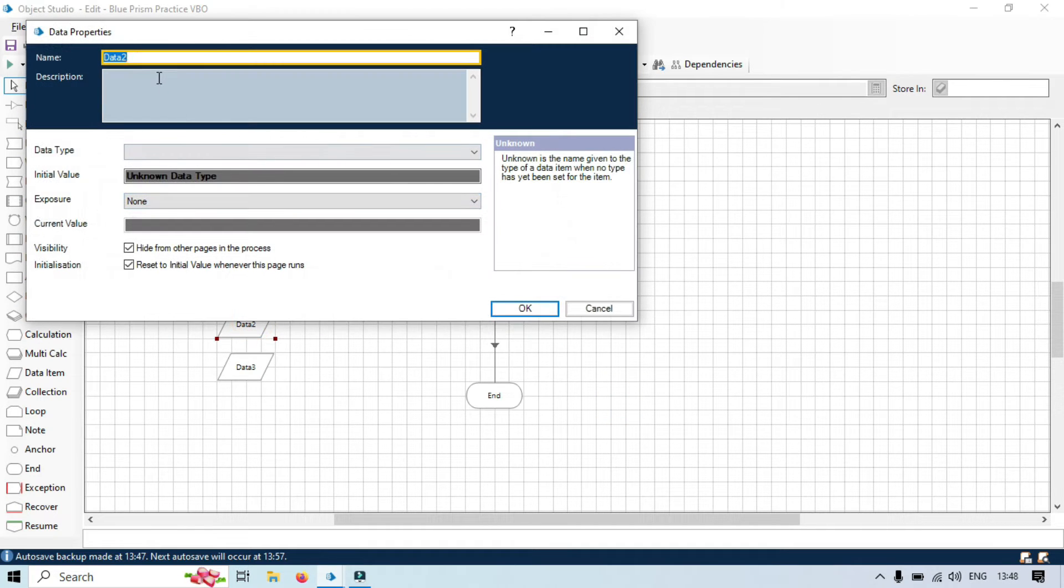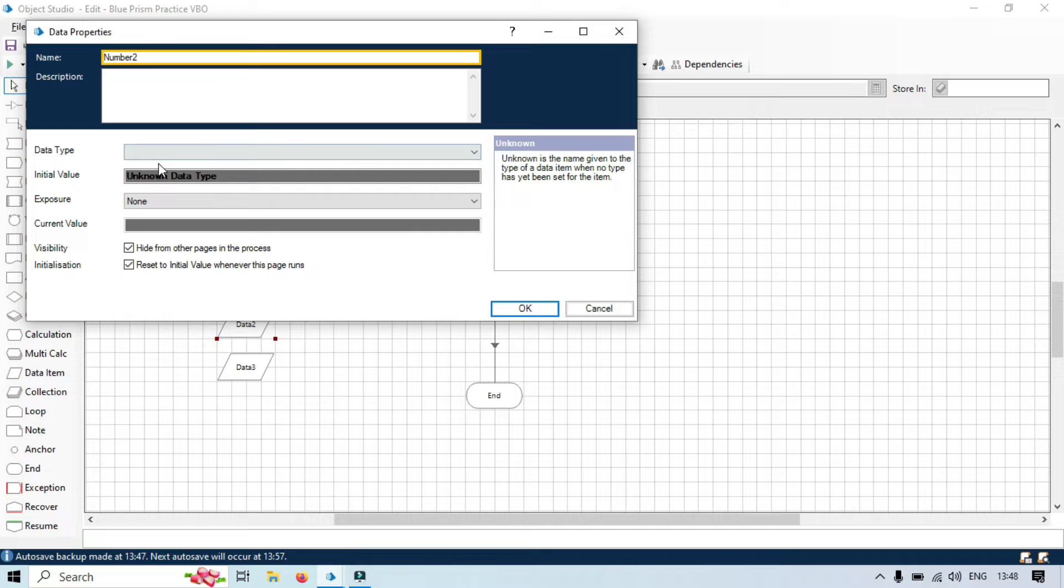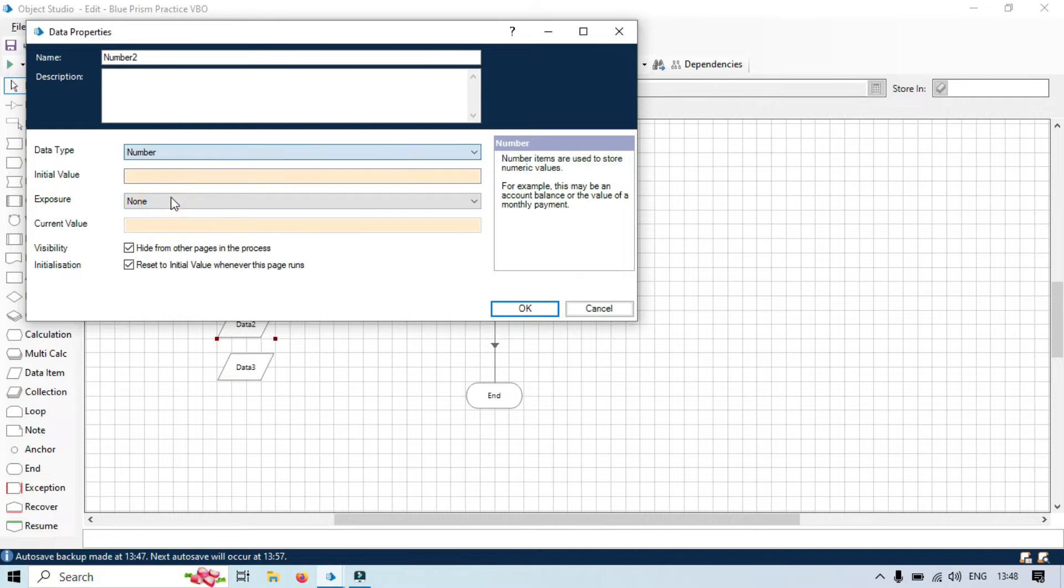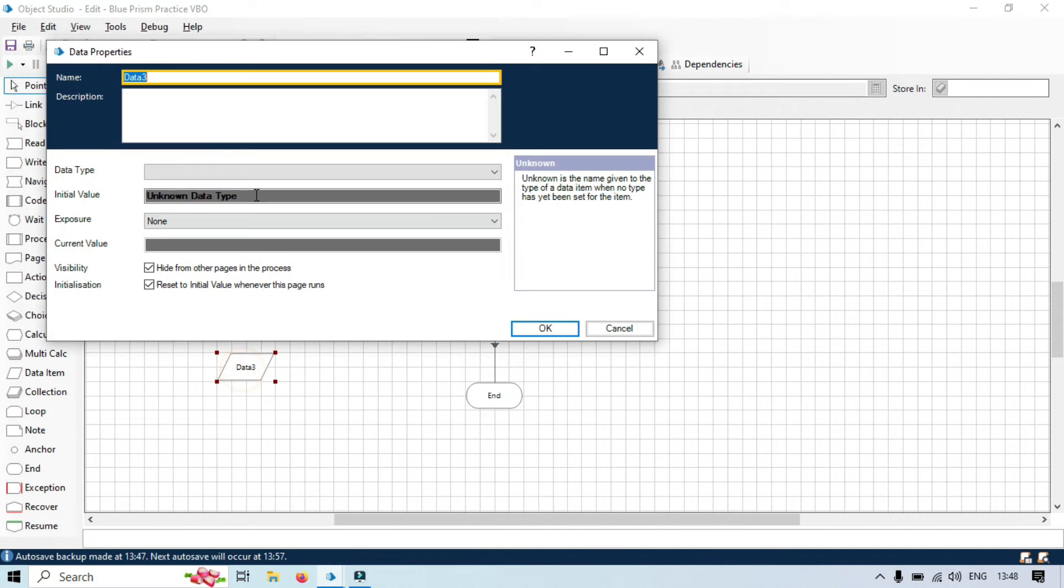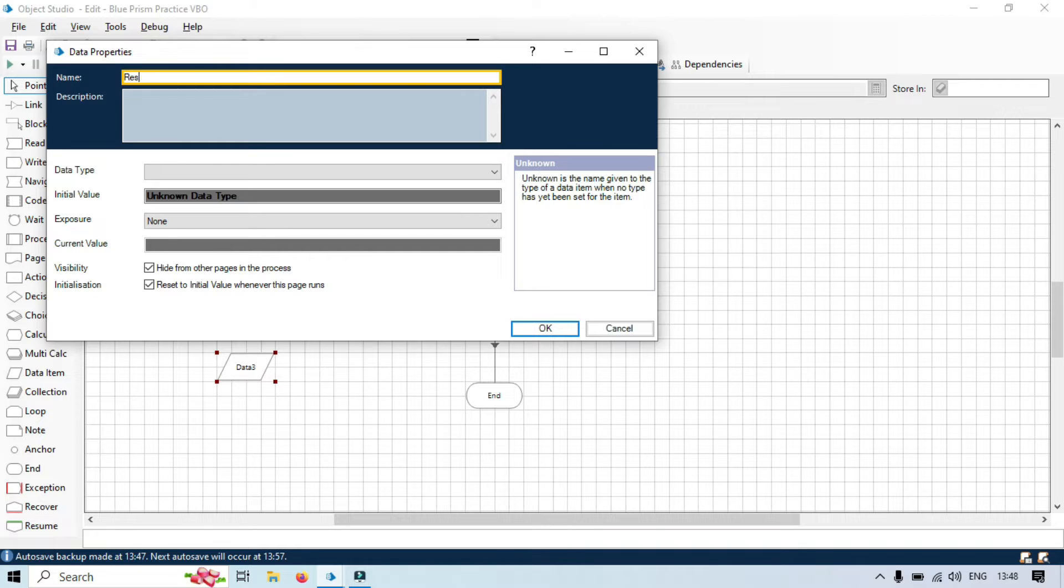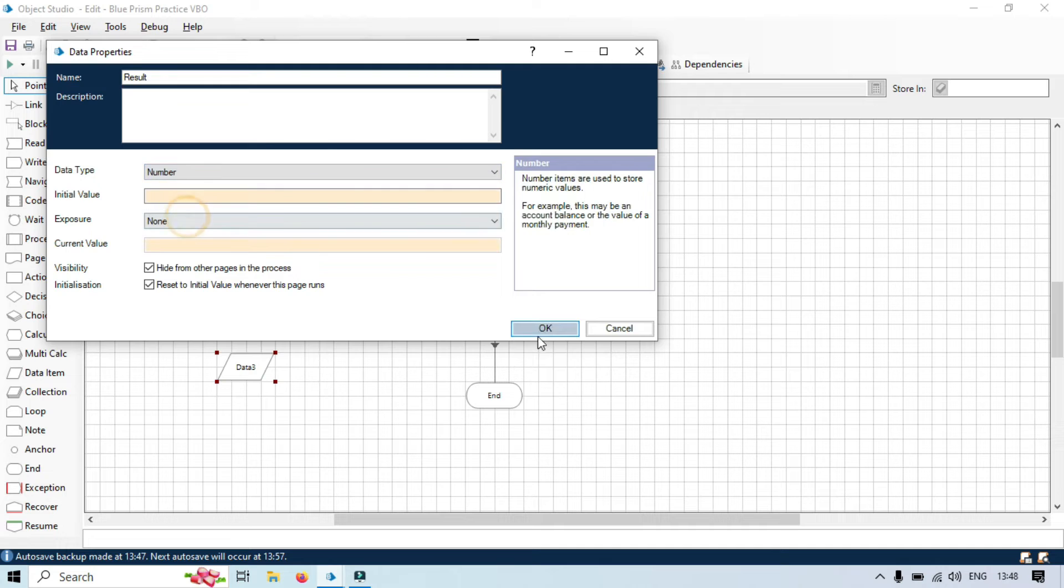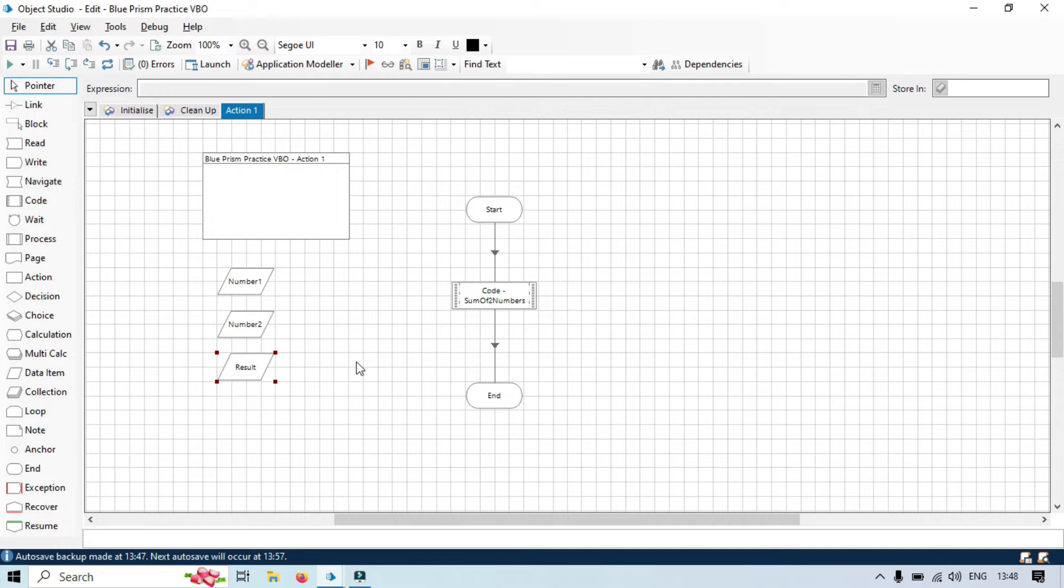Third is for output, you can say, or you can say result. This will be also number. Now, click OK.